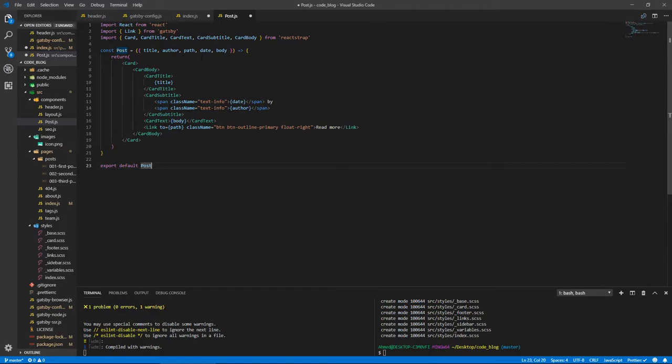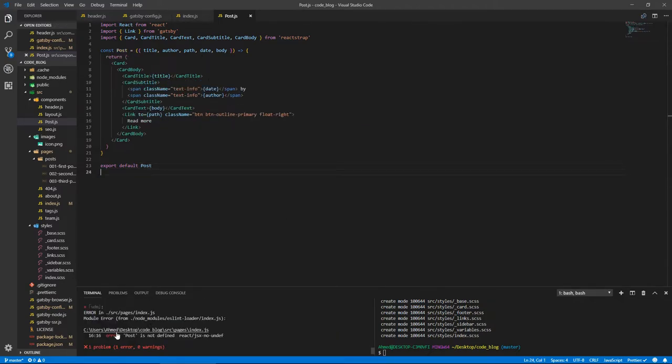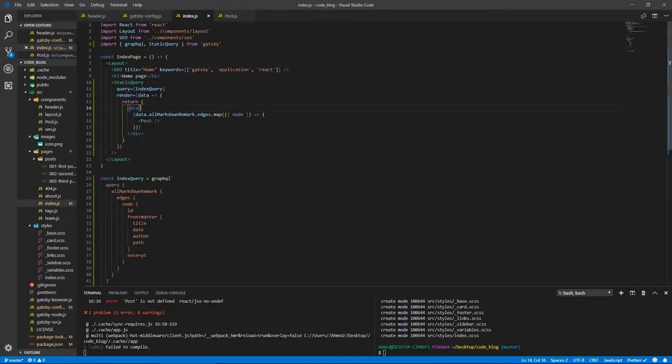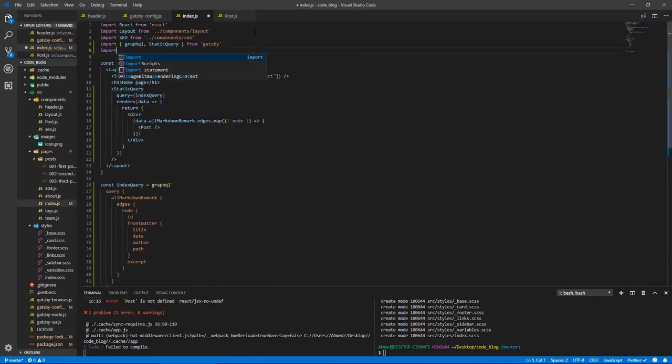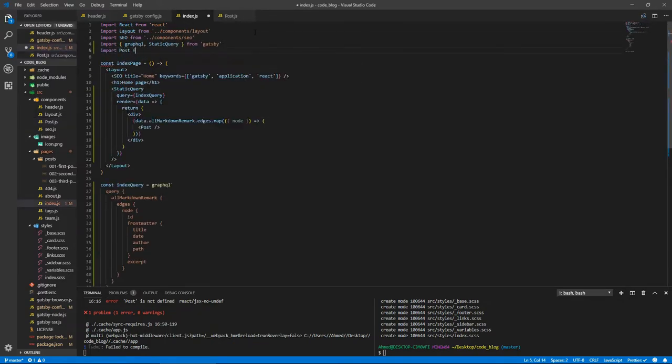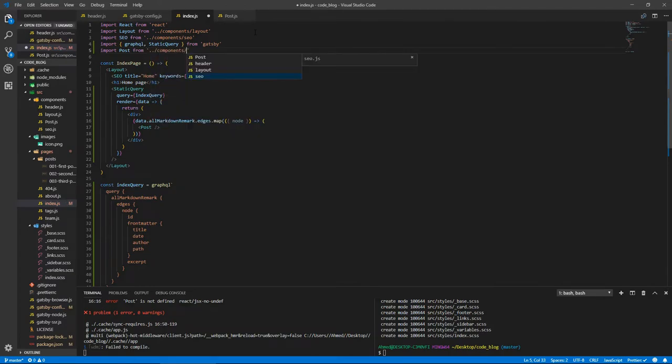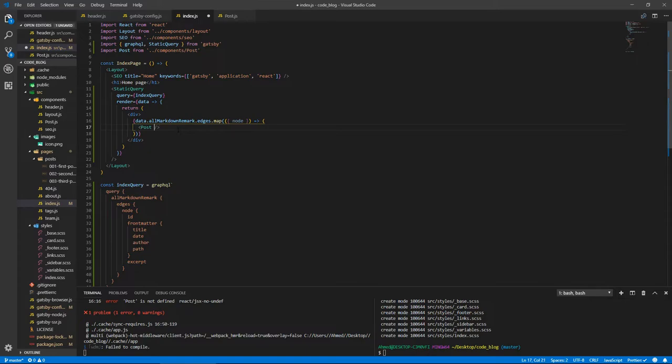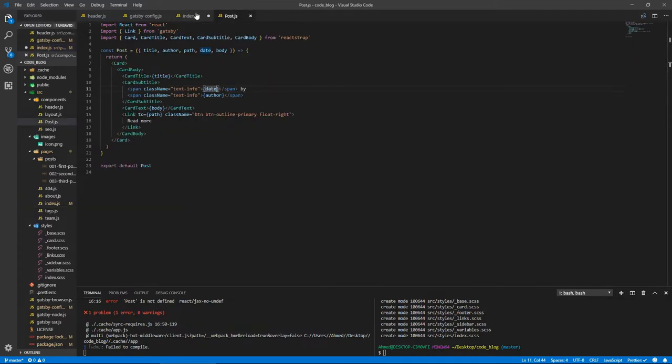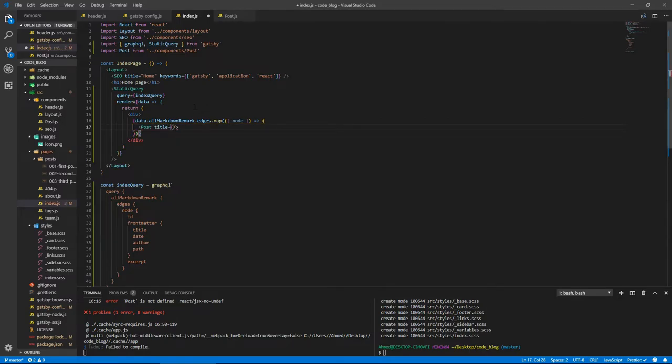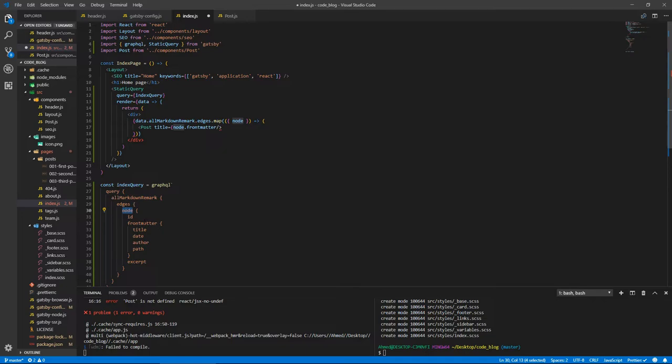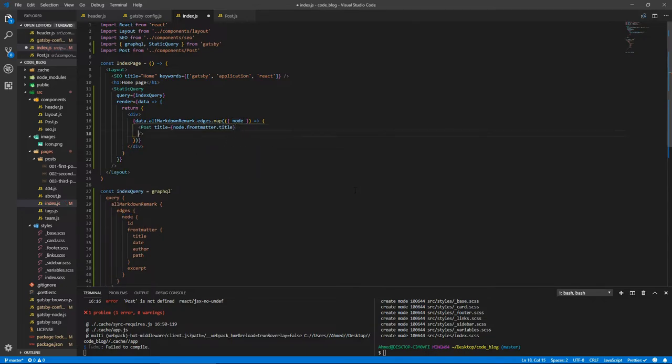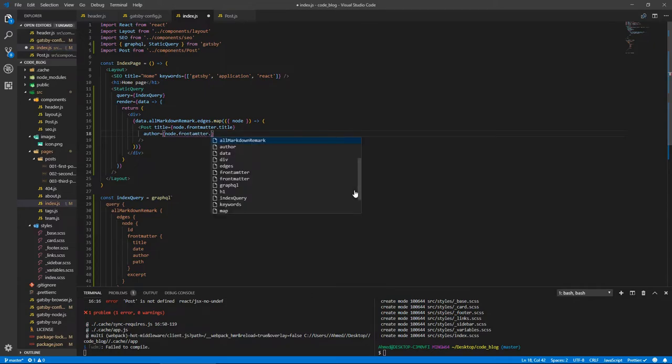Let's save all files. Let's see why we have an error - post is not defined. Because we put post here but didn't finish creating this page. Let's import Post from go back one level to components/post. Here we need to pass those things we just took. We need to pass the title, so title equals node.frontMatter.title. Let's pass the rest. Author equals node.frontMatter.author.